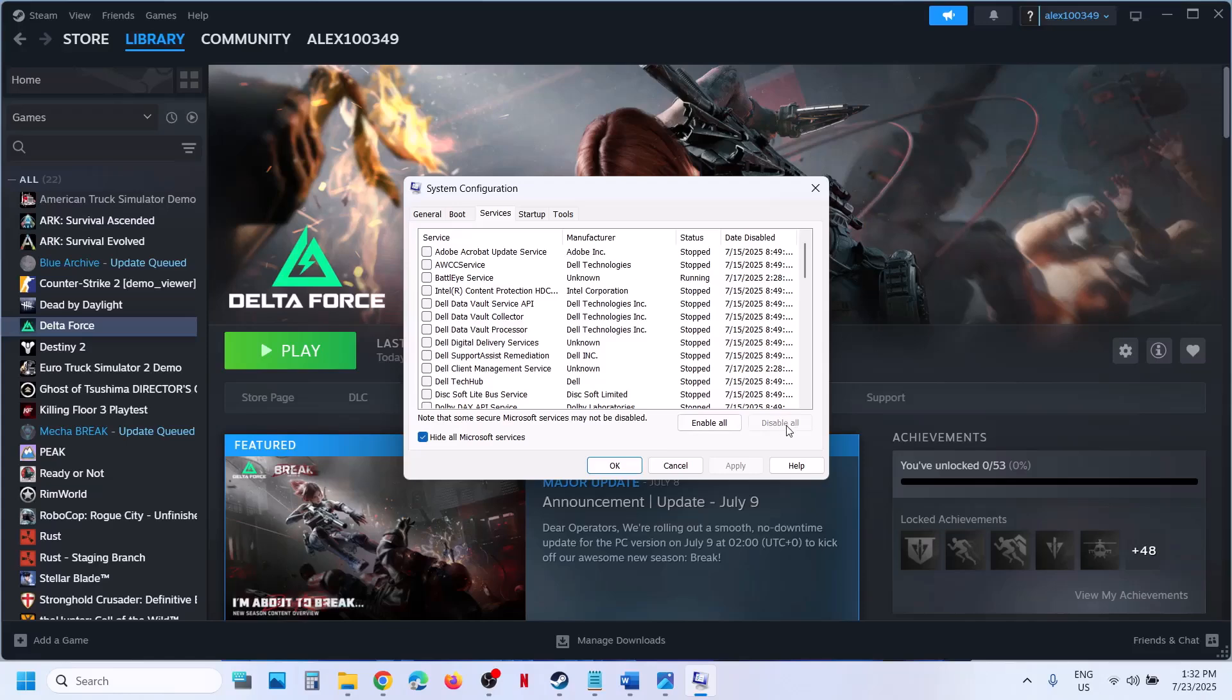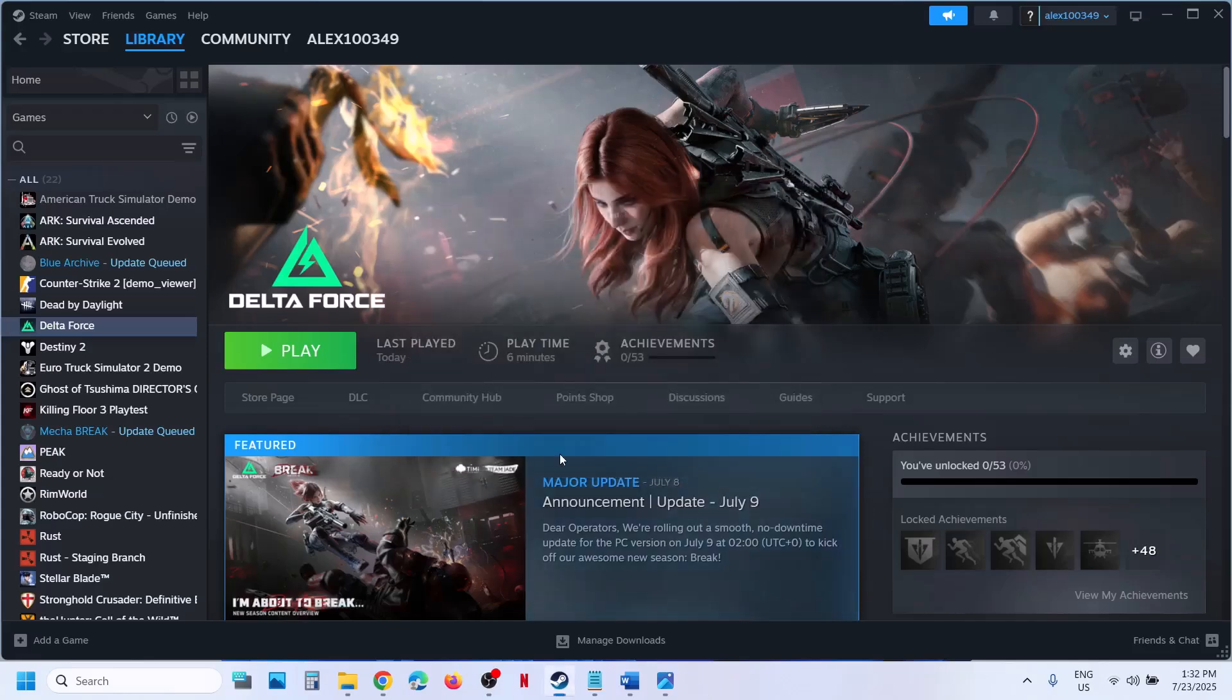In my case, I already did it, that's why it's grayed out. In your case, this would be highlighted. So put a check over here and then click on disable all, then hit apply, click on OK. You will see a restart computer option.